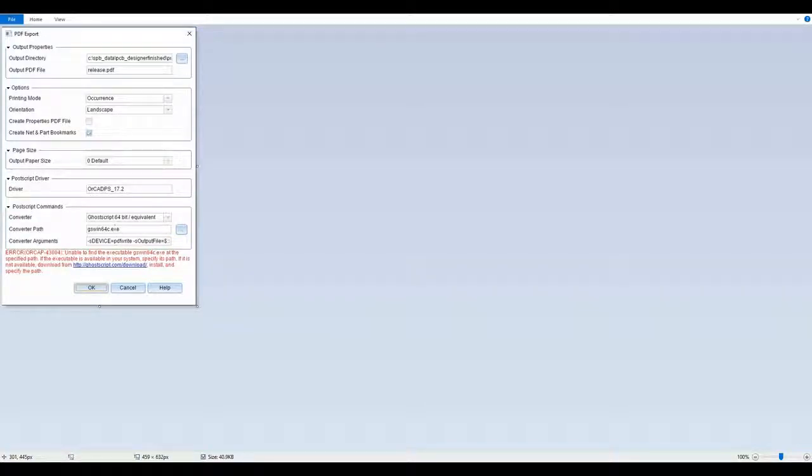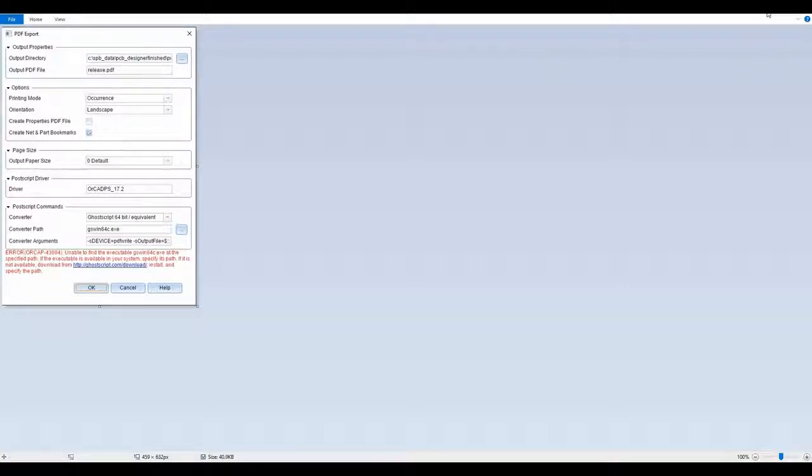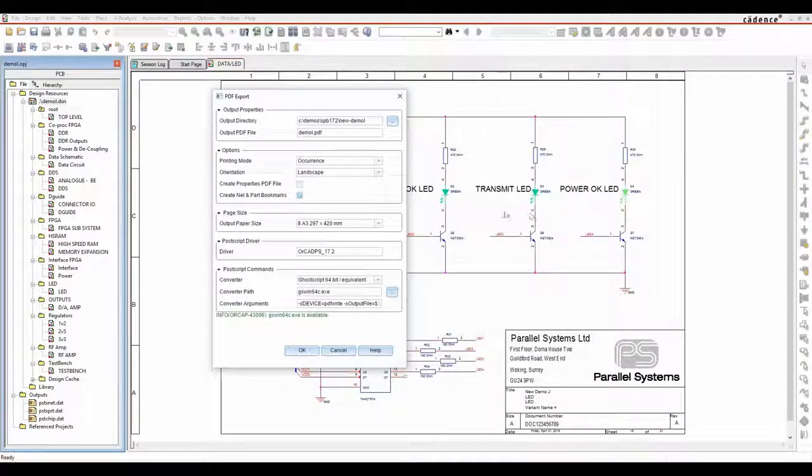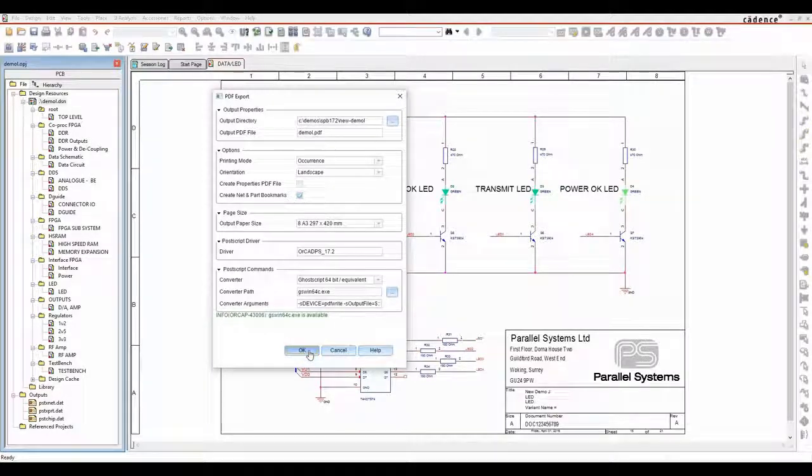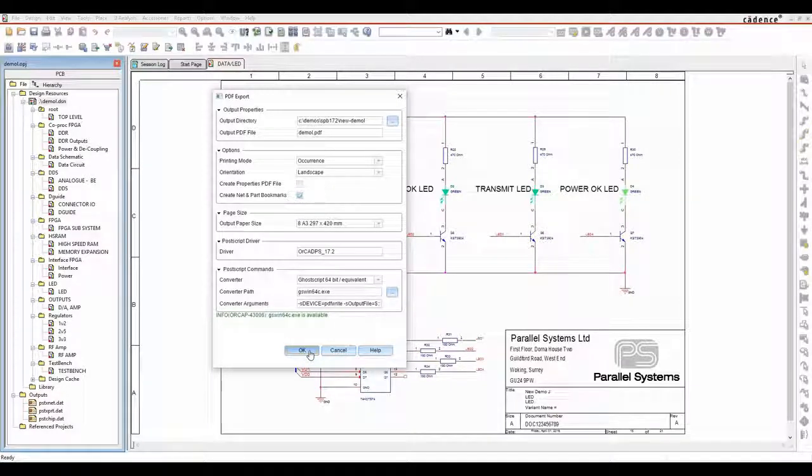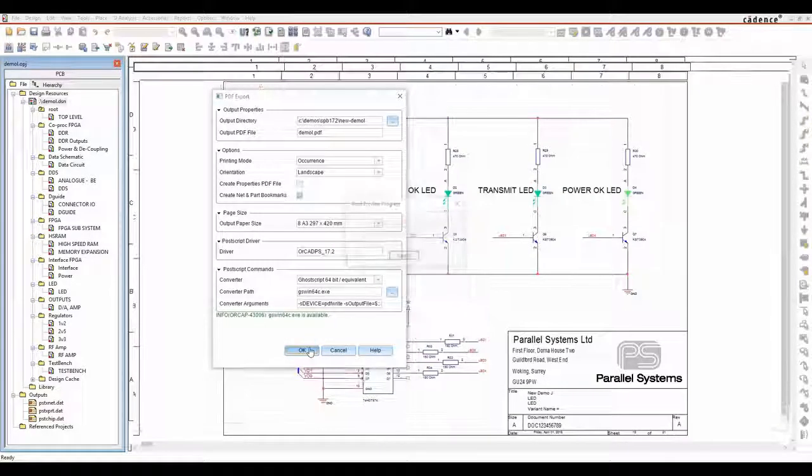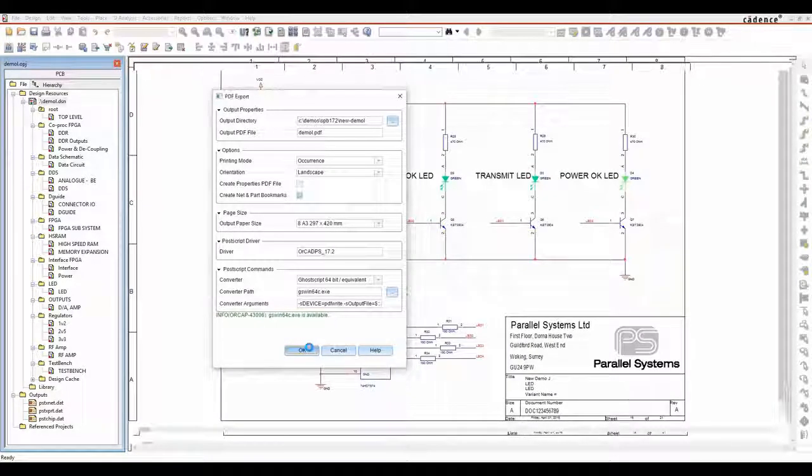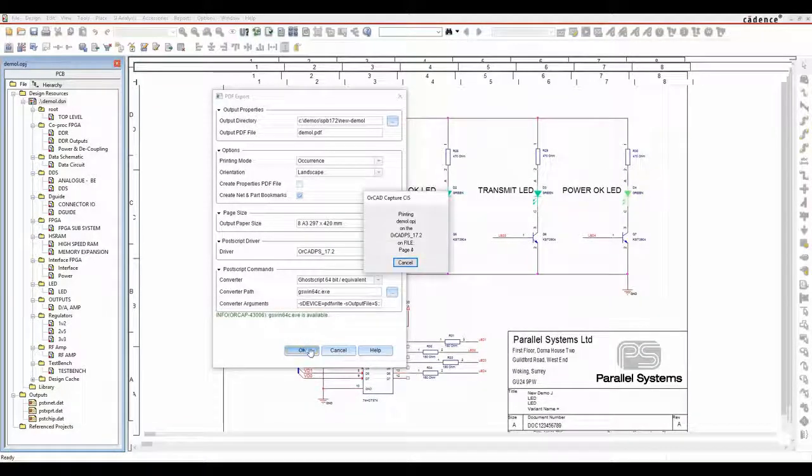And then once you've got that, you can browse for the converter path, and once you've set that once, it gets stored in the system. It's written into the capture ini file, and then we can click on OK after we've set the settings that we need, and it will go and generate the intelligent PDF file.